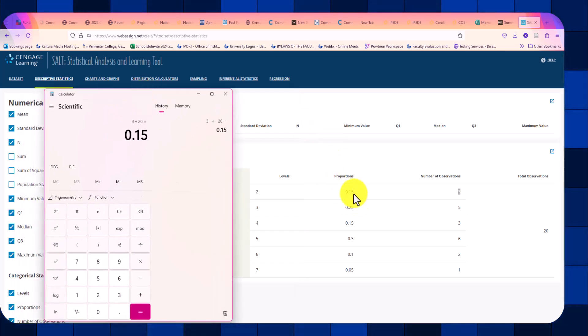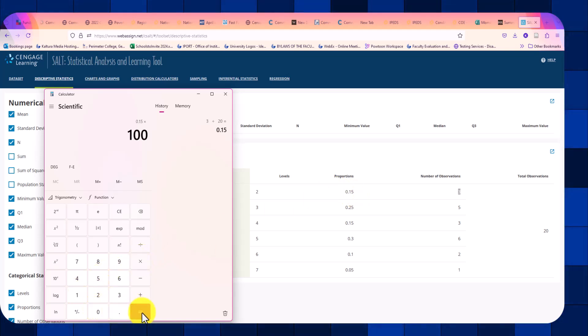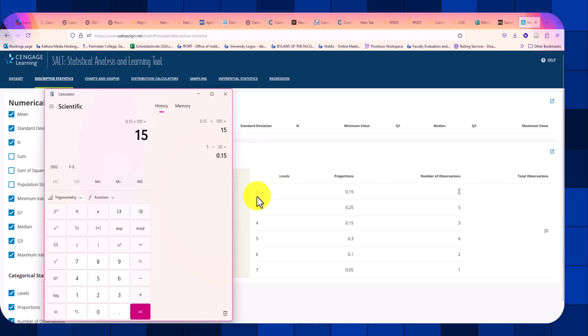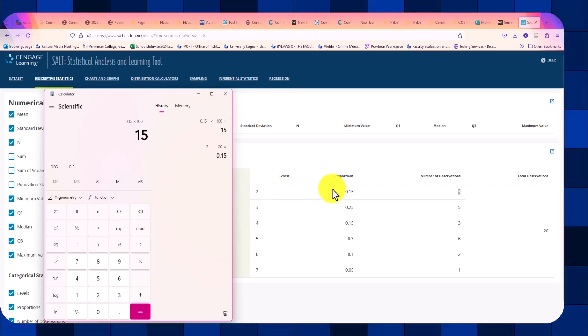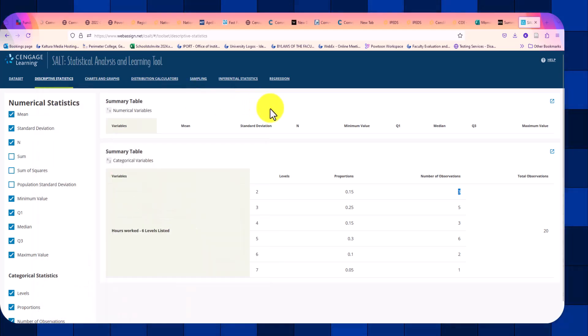If we would like to change this to a percentage, we need to multiply this value by 100. So that is the value of two hours appears 15% of the time. Hope this helps. Have a great day.